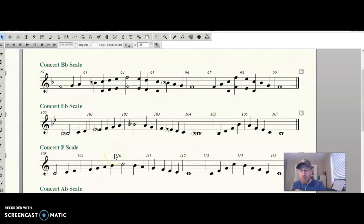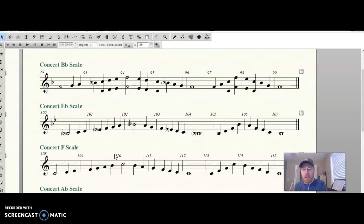Hello French horn players, it's Mr. Cronin. Let's learn to play our Concert B-flat scale.